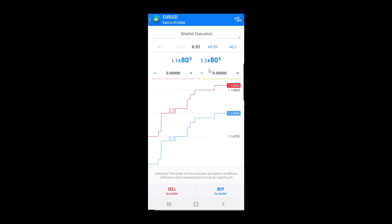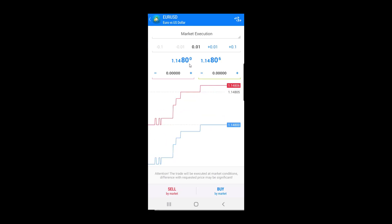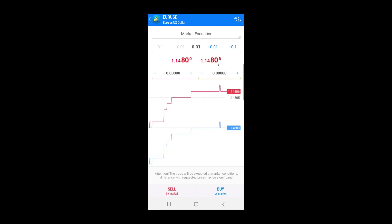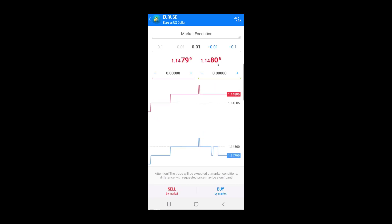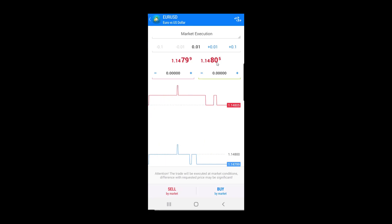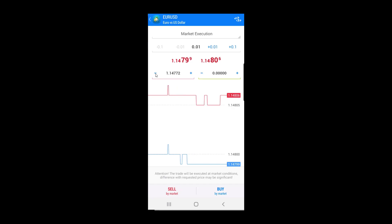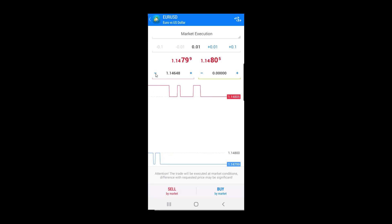In my case, I will open a buy order, which means I am expecting the price will move up from the current price. This means if I want to set stop loss, which defines the risk that is acceptable for me, I need to put the stop loss level below the current price. So I will click on this minus button and put the desired price as stop loss level.